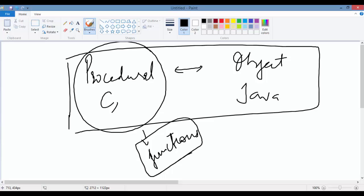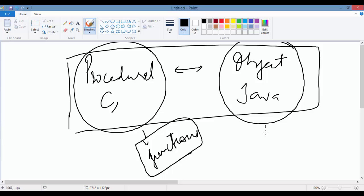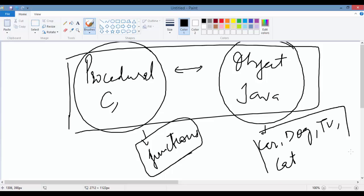But if you're writing from the perspective of an object-oriented language, we consider everything as an object—as a real-time entity. So we program in objects like car, dog, TV, cat. We consider them as the whole object, and that's the object-oriented way of writing the program.